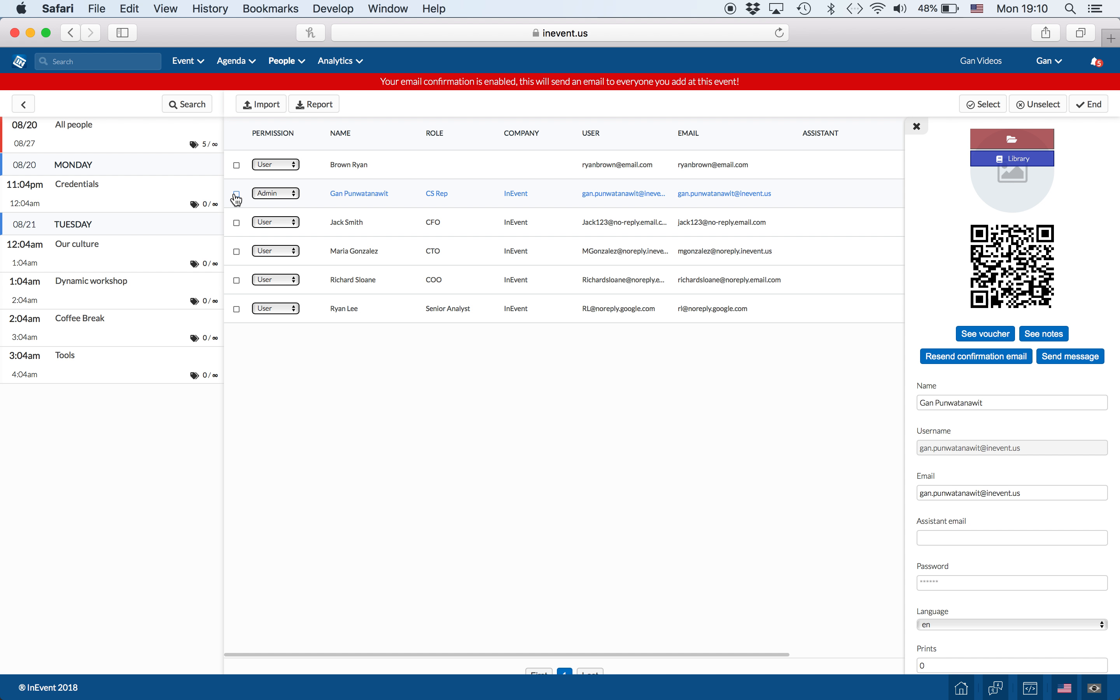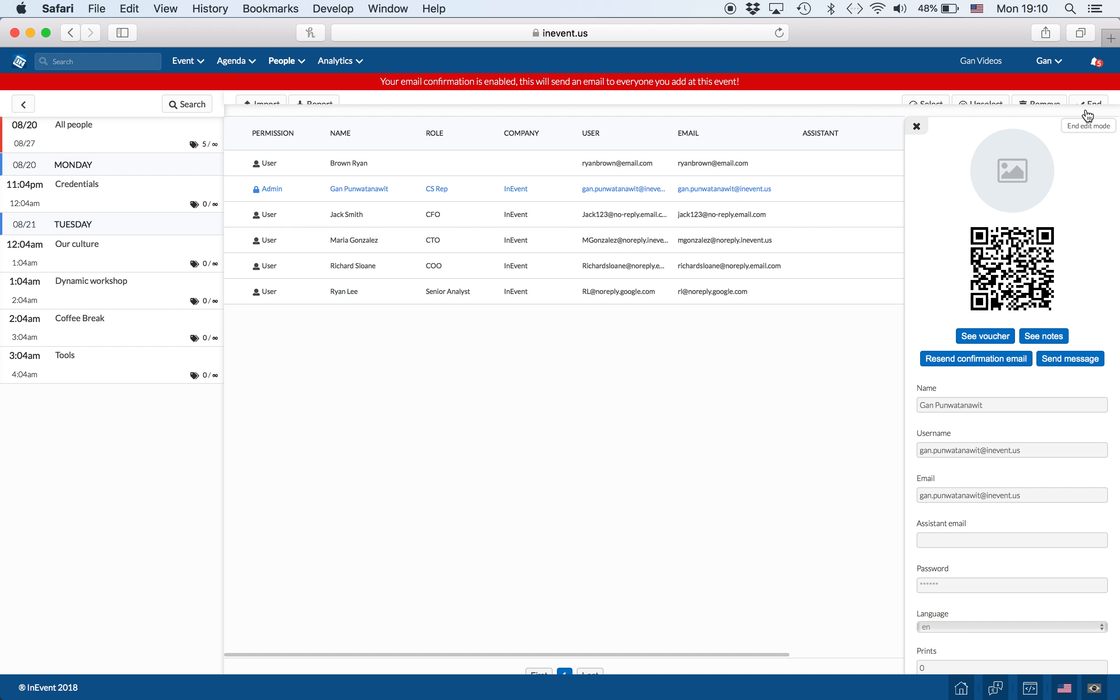Additionally, you can delete people from the attendees list by clicking on the checkmark, clicking on Remove, and pressing End.